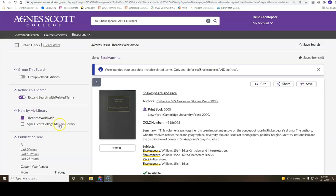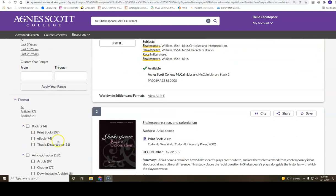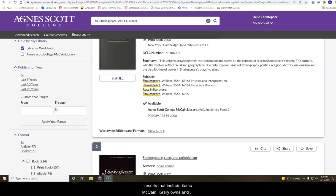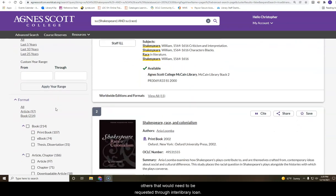In this example, I will not use filters located on the left of the screen to limit my search. Rather, I will scroll through the results that include items McCain Library owns and others that would need to be requested through interlibrary loan.